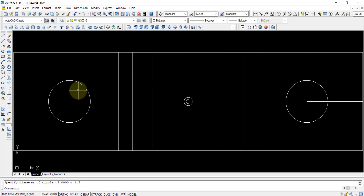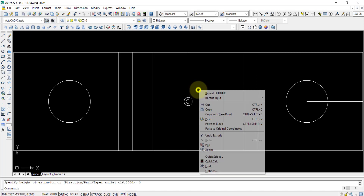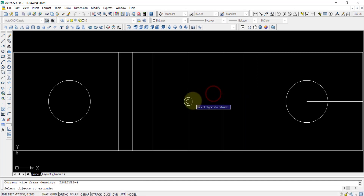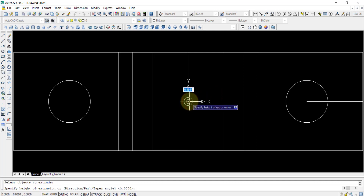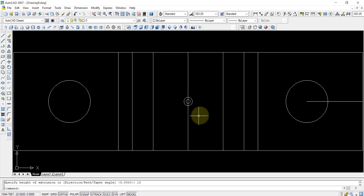Now I will again extrude this. I will press EXT and press enter. I will extrude this by a length of 3. Again I will repeat the extrude and click on the small circle and press enter. I will put the extrude length as 13 and press enter. I have put 13 because the thickness of the cylinder is 12.5, so I put 13 so that after subtraction the hole will be created.